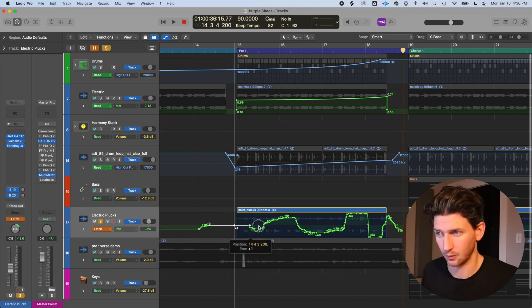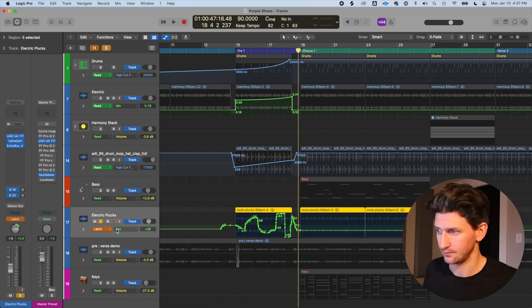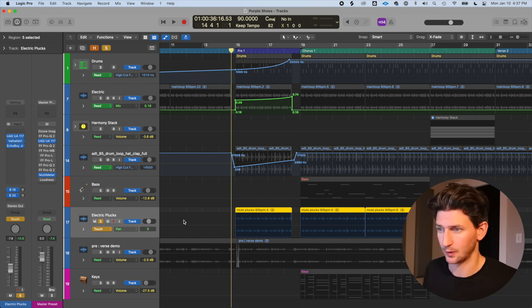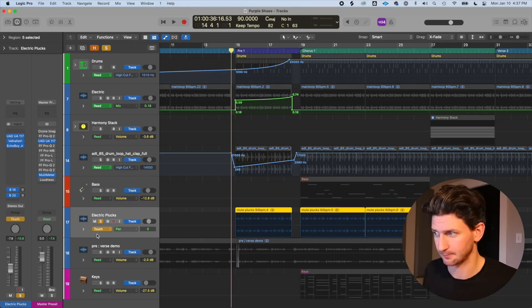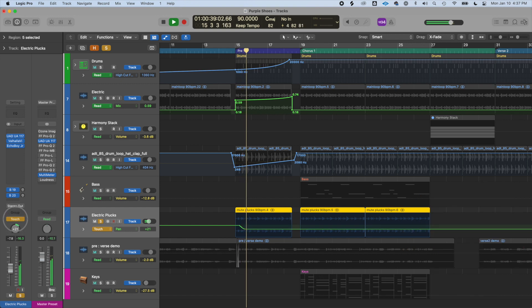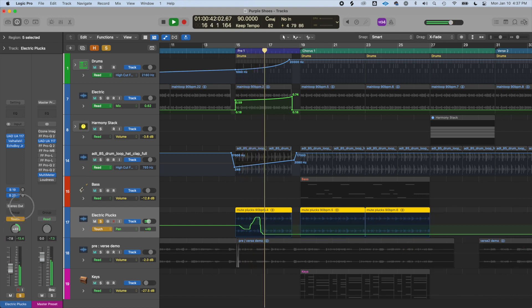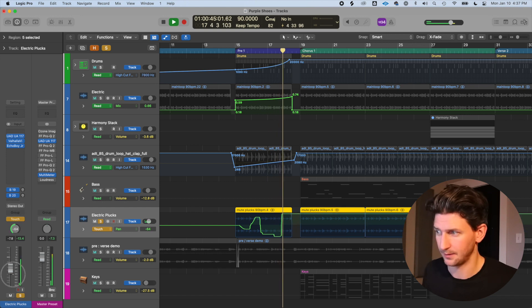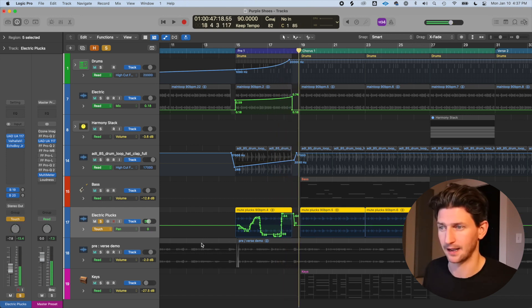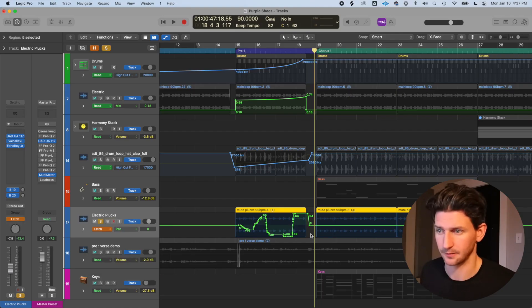And there it is — Logic programmed the automation in real time and created many dots you can then edit. With latch, the automation stays wherever you left it when you release. Touch works the same way but with one difference: when you stop moving the control, it bounces back to the original starting position. So if you're panning from zero and you let go while panned all the way left, touch snaps back to zero, whereas latch leaves it where you let go.